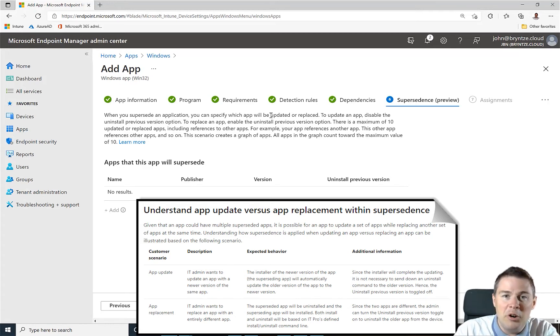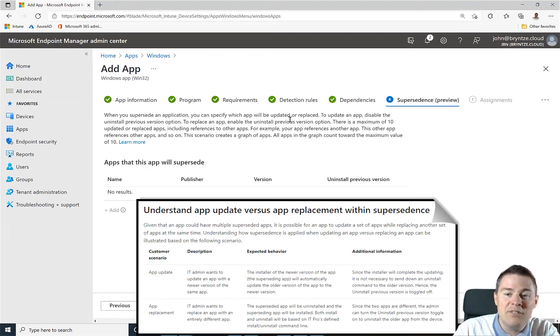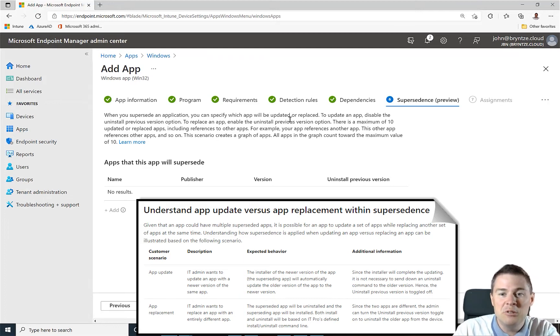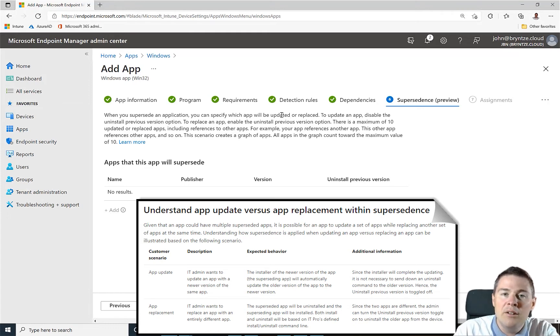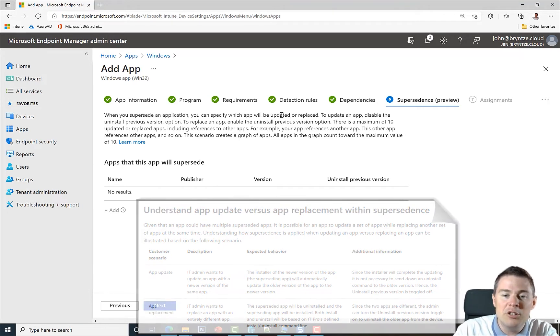You could replace Firefox with Google Chrome using supersedence, but I think the initial purpose is to update to a newer version.